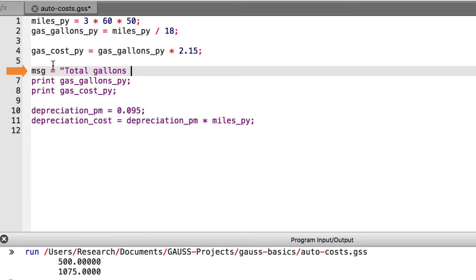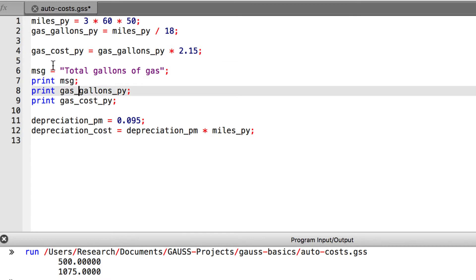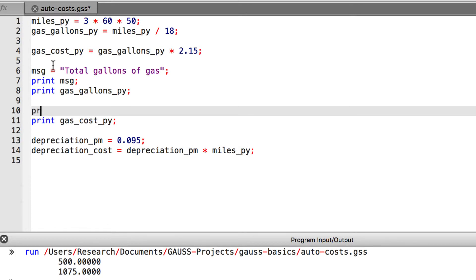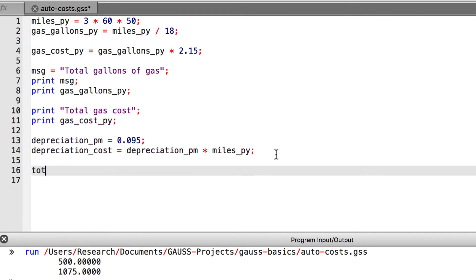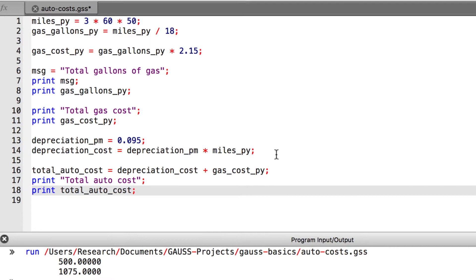Strings are Gauss variables which contain text. We create strings by wrapping text in quotation marks. Since we only need these strings for our printed output, we can just print them like this without having to create a string variable.